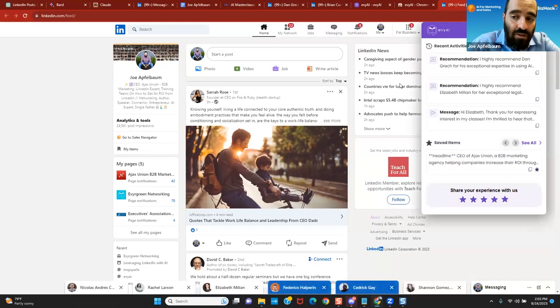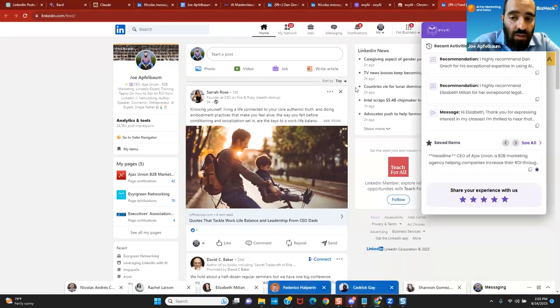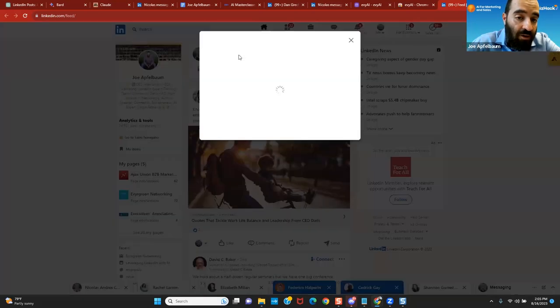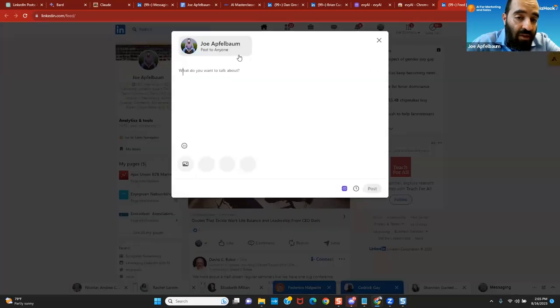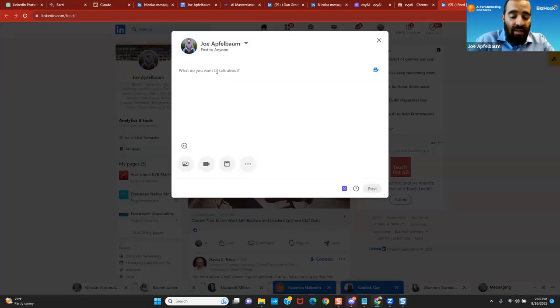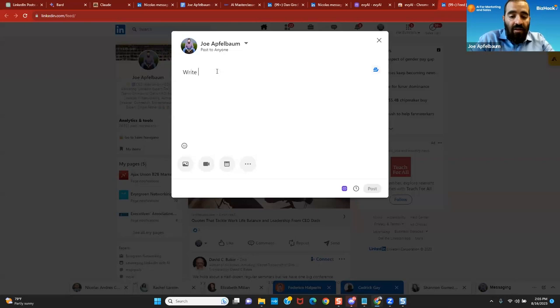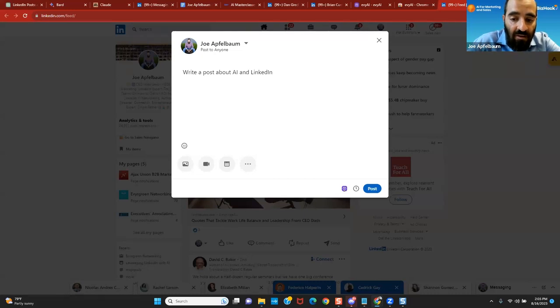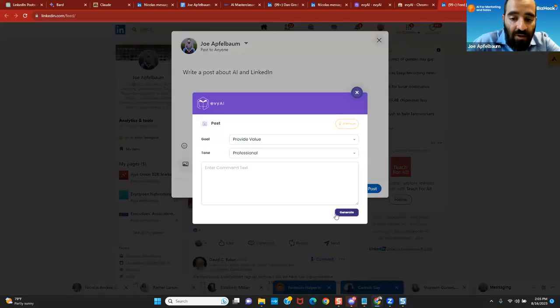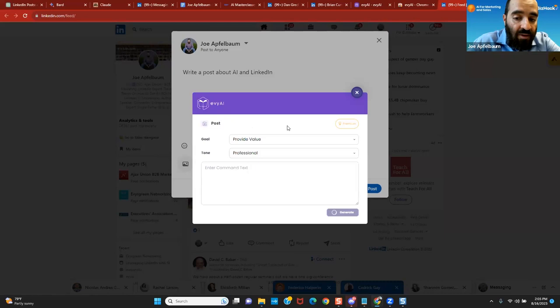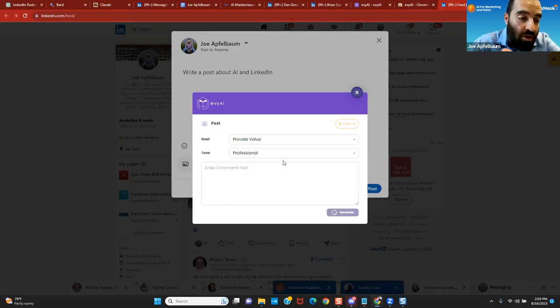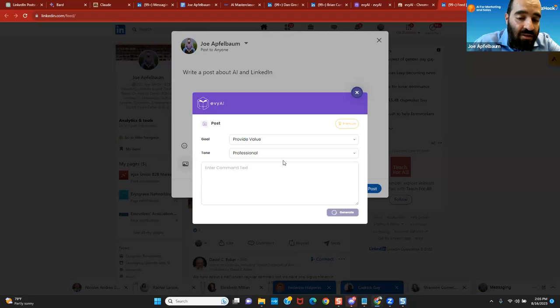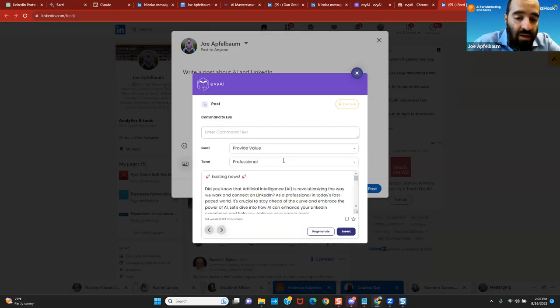There are six things that you can do with this tool. Number one is you can write a post. If you click on Start a Post over here, for those that want to know, I can say write a post about AI and LinkedIn. I'm going to click on Evie AI over here. I'm going to press Generate. And it's going to write a post about AI and LinkedIn. It'll do it in a very professional manner using a hook, main points, call to action, and hashtags. It'll do it in the way where I teach my students how to properly do that.